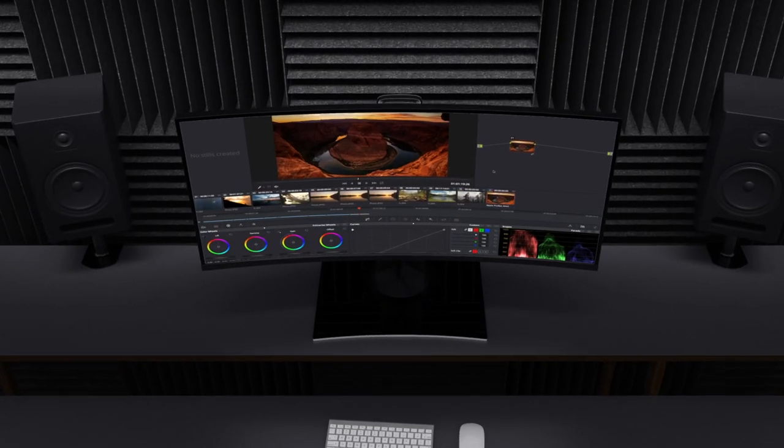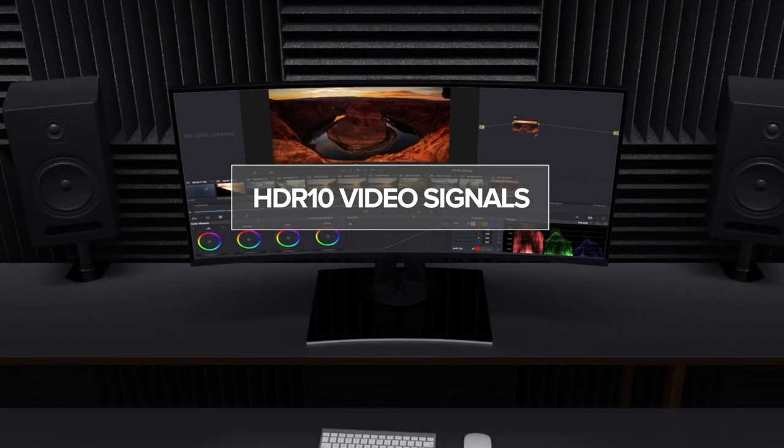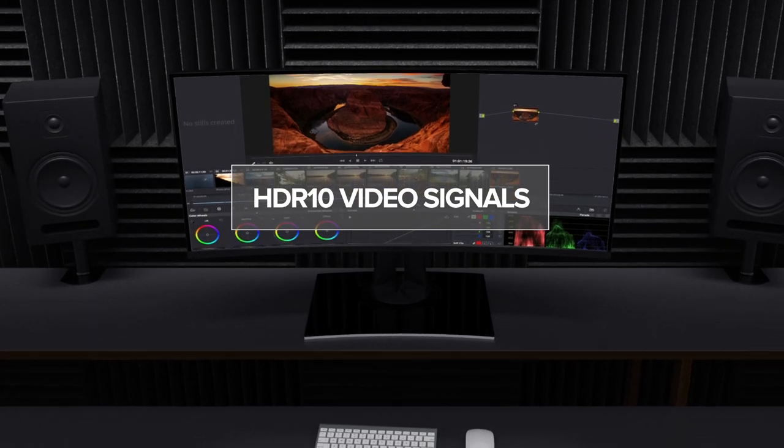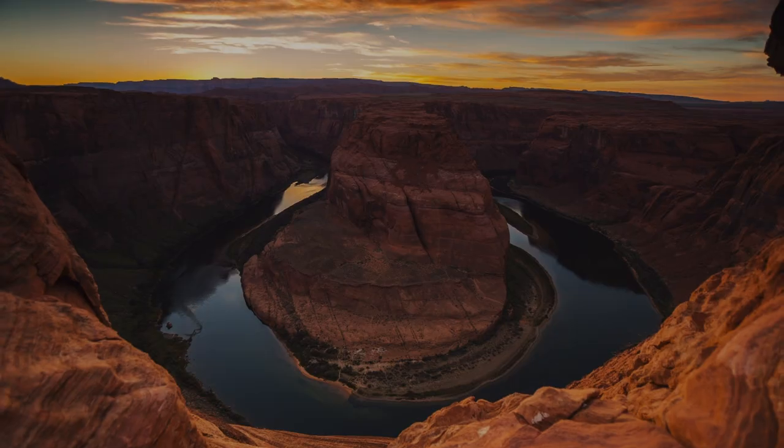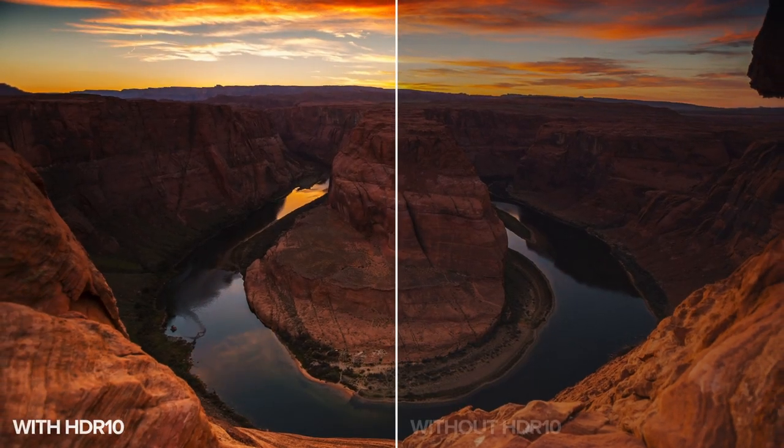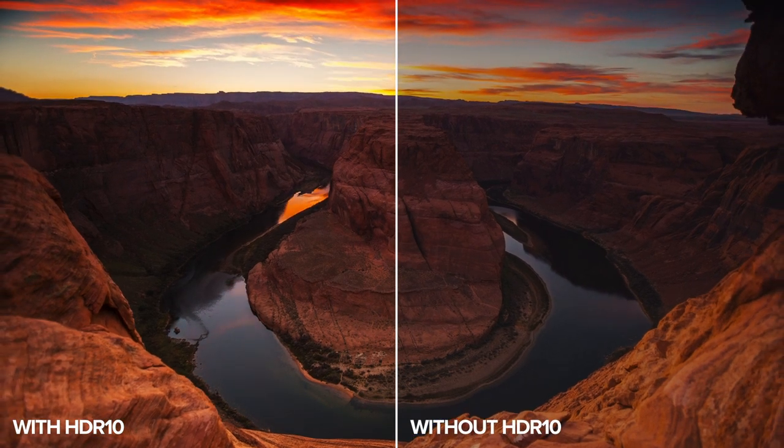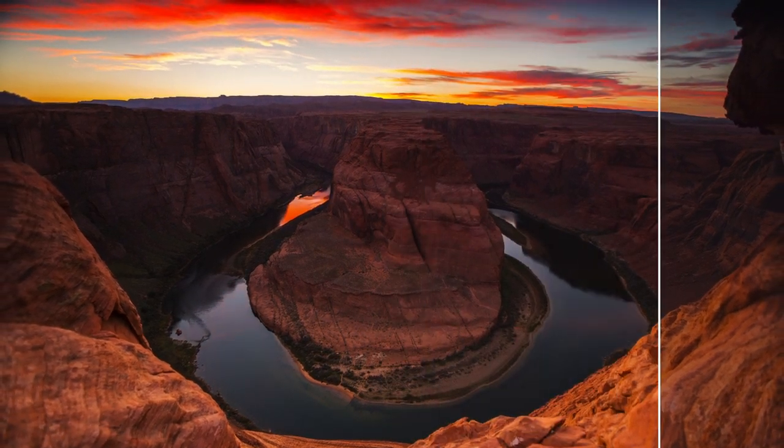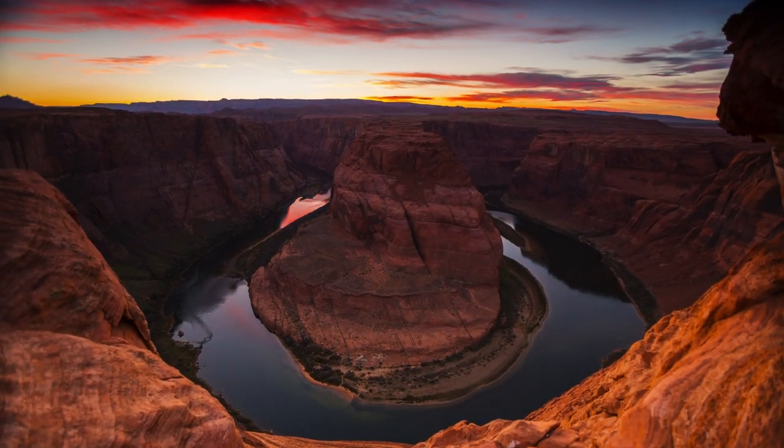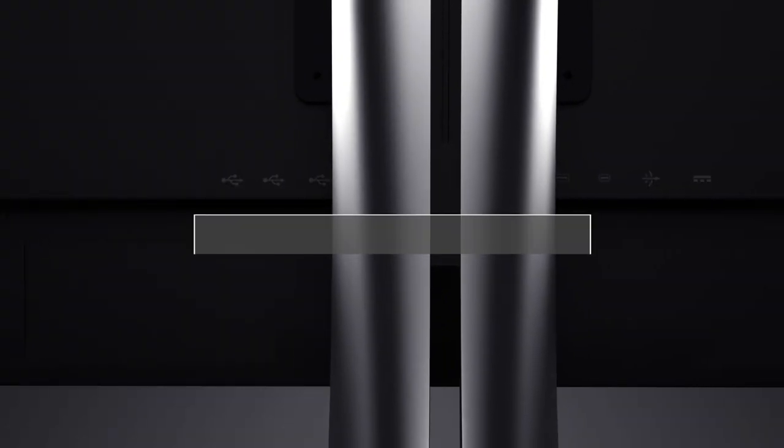With the ability to decode HDR10 video signals, this monitor delivers incredibly detailed video playback. Colors are brighter and more vivid, and contrast is richer and more detailed.